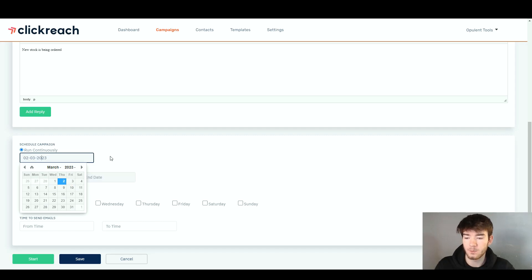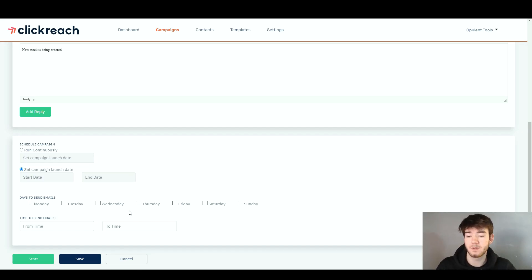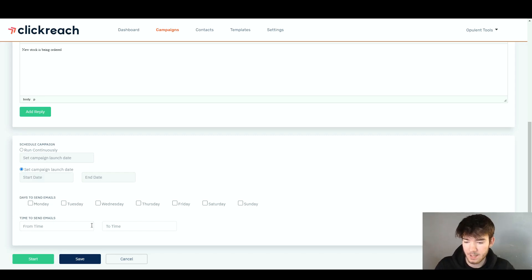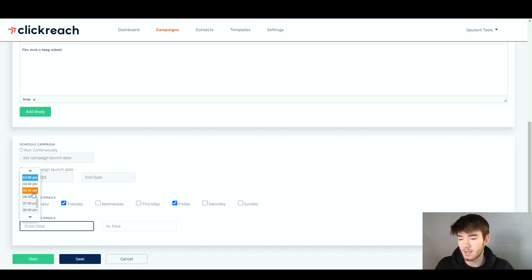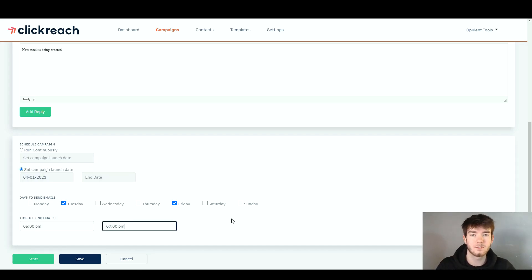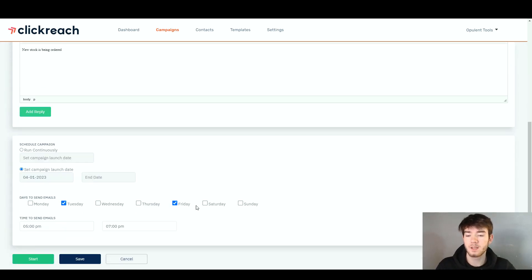It opens up a little calendar where you can click whatever days. Below that, we have the 'set campaign launch date' if you want to set a start date and an end date. Below that, we have 'days to send emails' where you can choose the days of the week, and then 'time to send emails' where you select the time on those days and when it finishes. Let's select Wednesday the 4th and pick Tuesday and Friday, and then set a random time so we have some data to save. Once you're happy with what you've inputted, you can click 'start' or 'save.' We can't click save right now because we don't have a sending account, but this is where you'd click save.